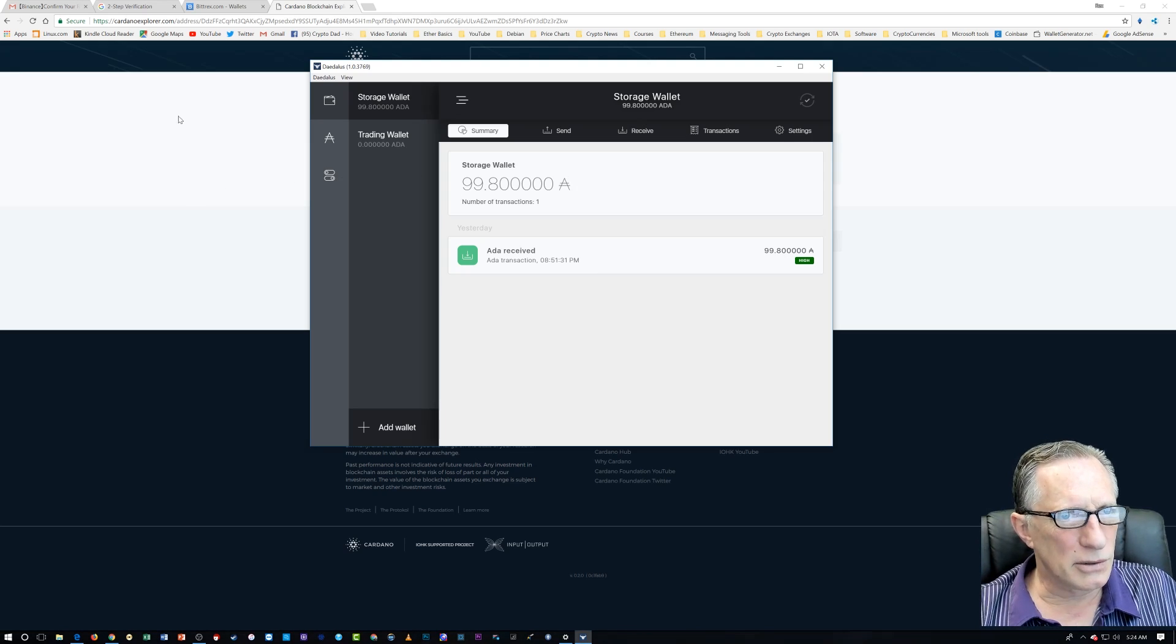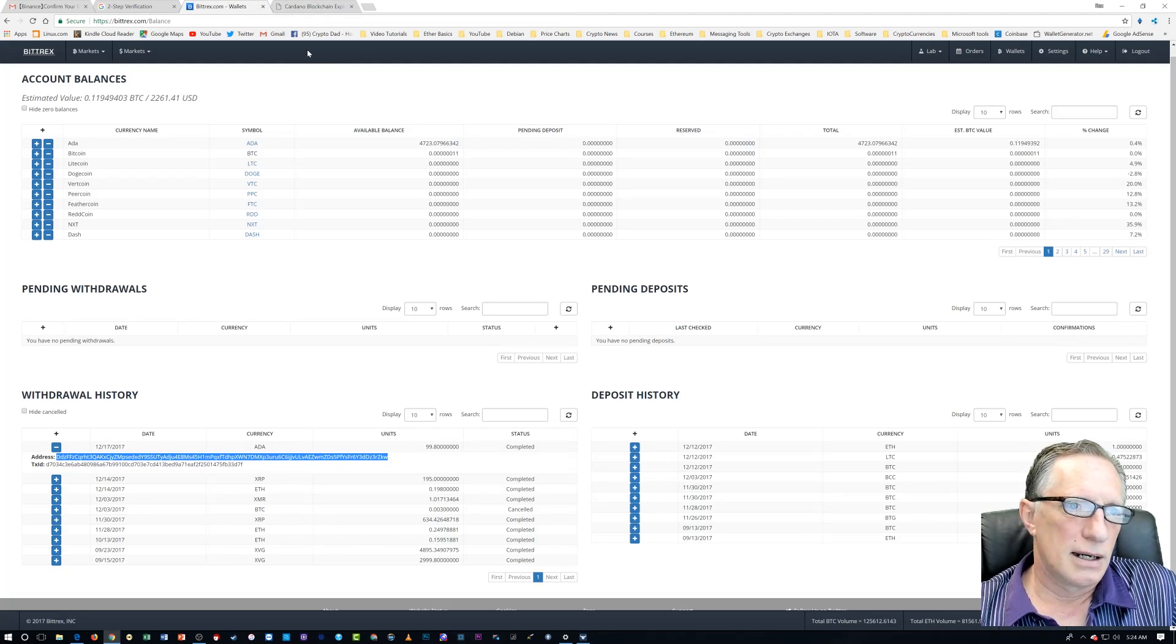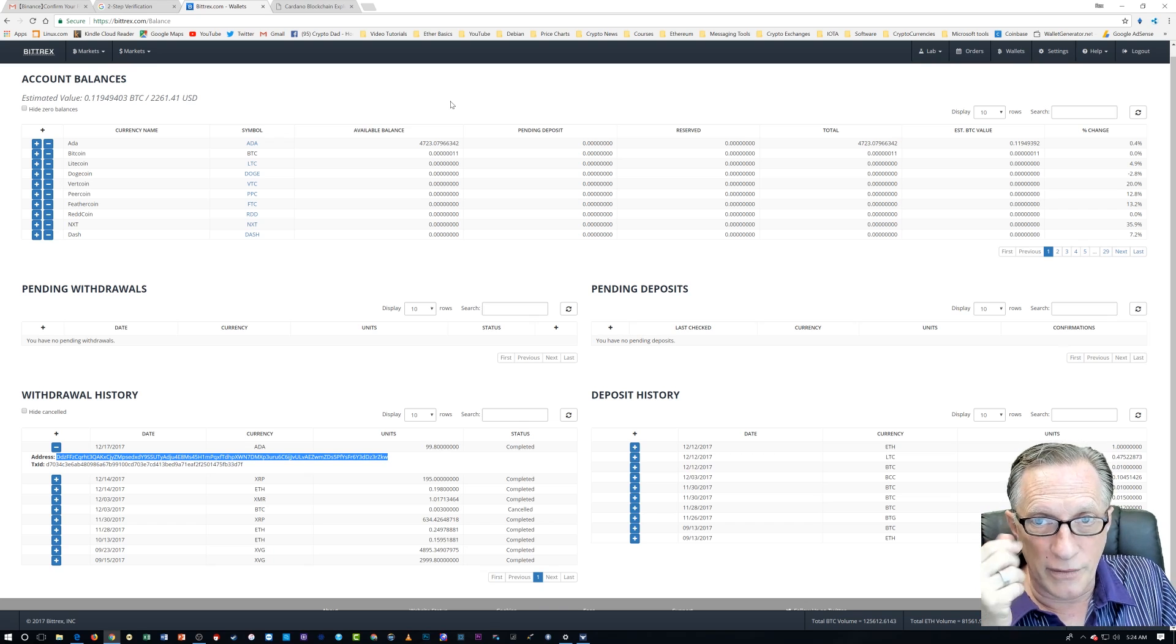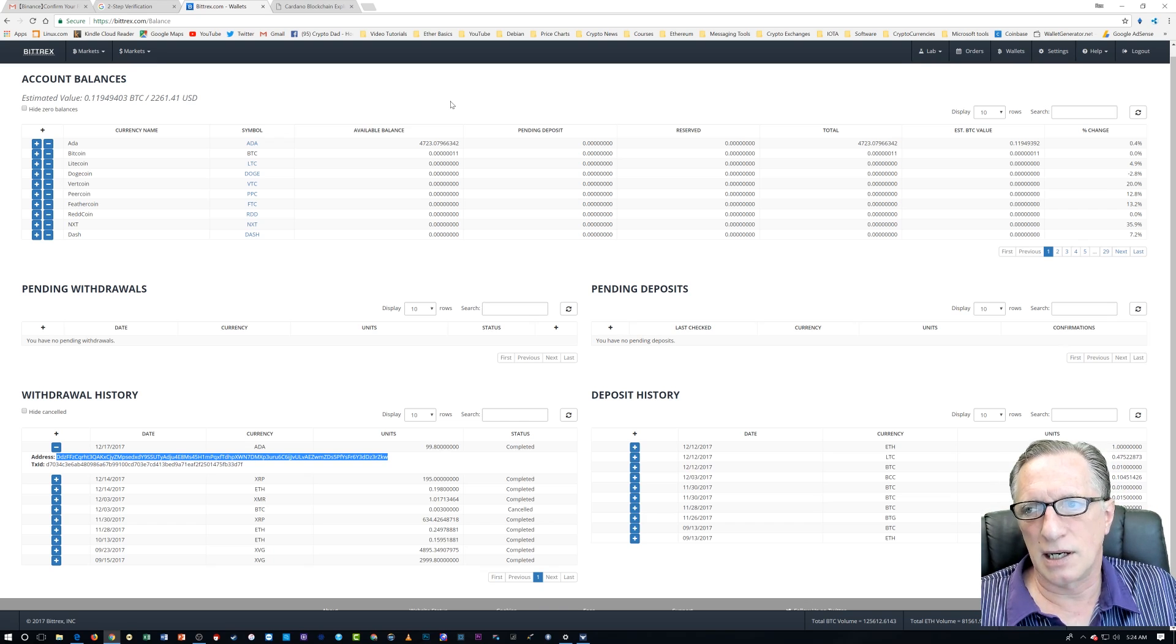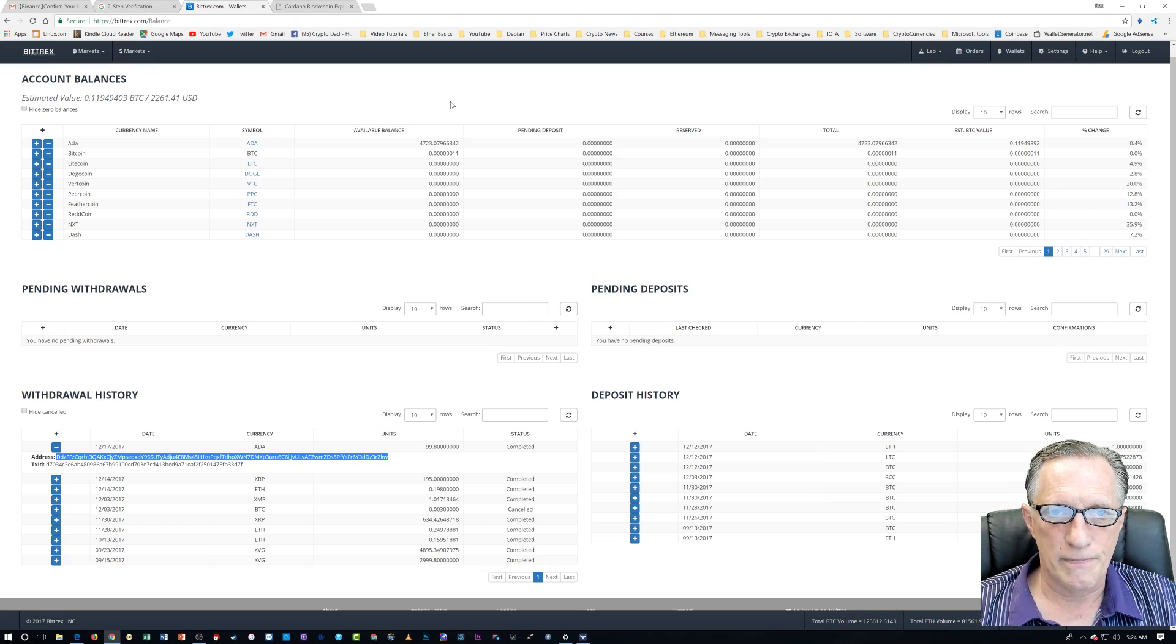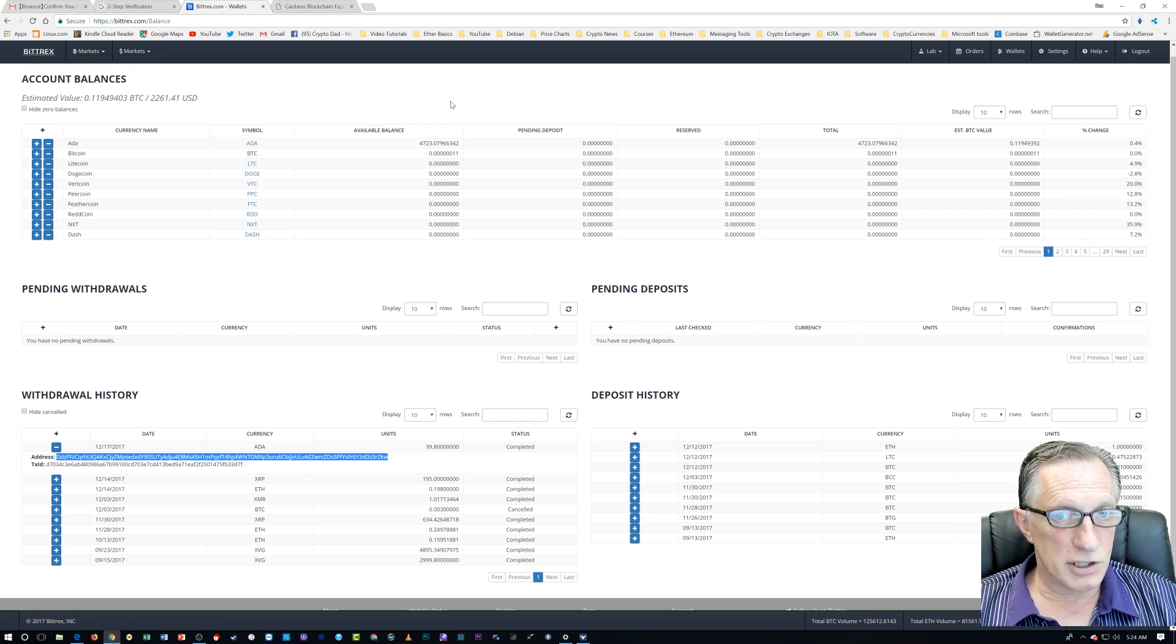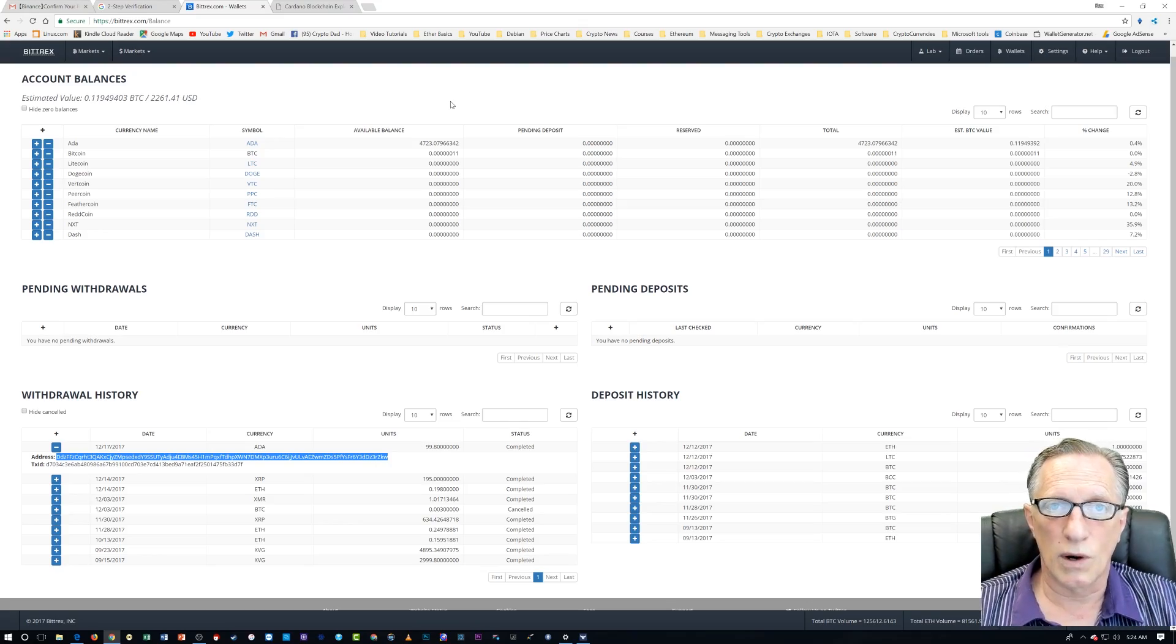Now, you'll also notice that the bulk of my ADA is on the Bittrex site. So I'm just kind of keeping it there in case I decide to sell it, it'll be easier. You know, every time we move cryptocurrency back and forth, we incur network fees, service charges and all that other stuff. If you just want to store your cryptocurrency, by all means, put it in your own wallet. That is the best way to hold your cryptocurrency in your own private wallet for your own storage and for spending too. So if you want to buy something with cryptocurrency, then it's best to sort of keep it in your own wallet and you can.